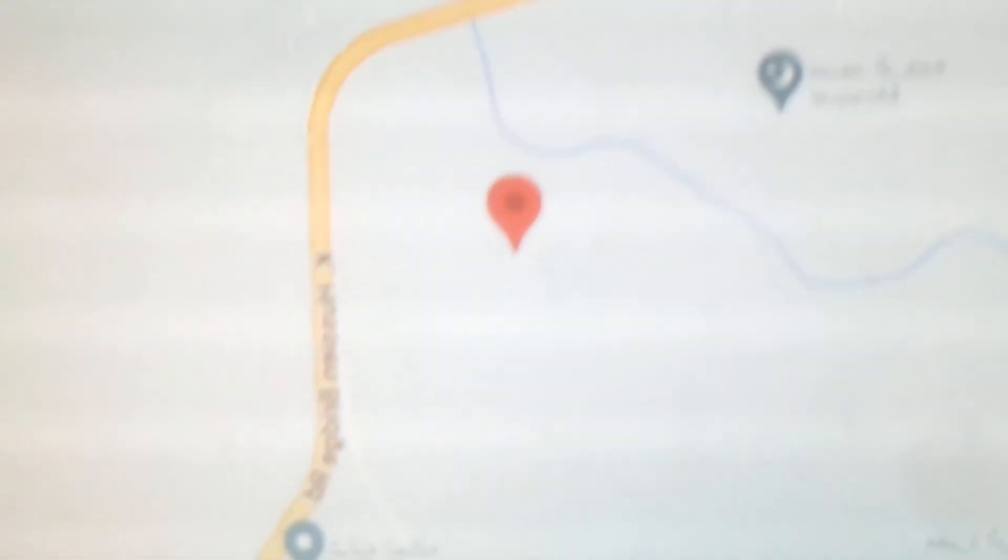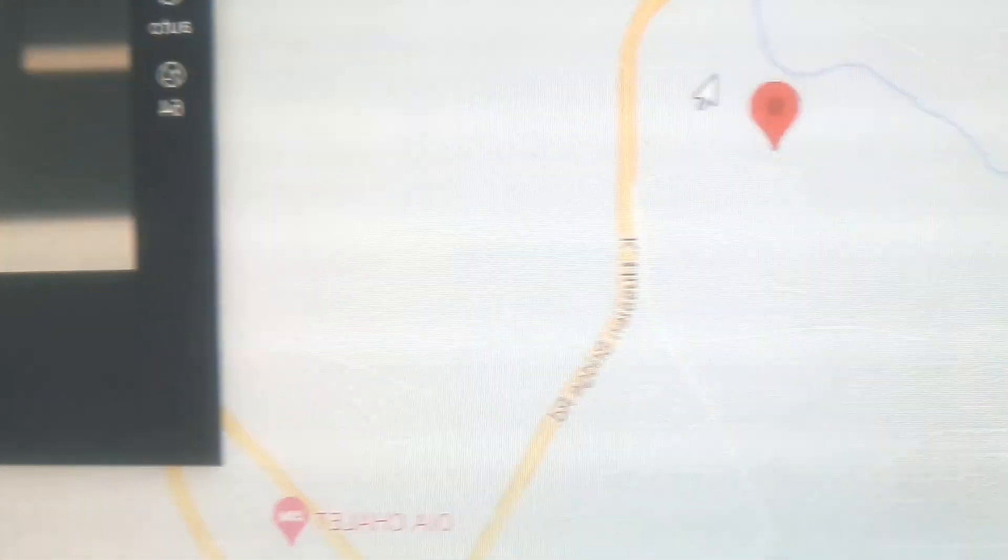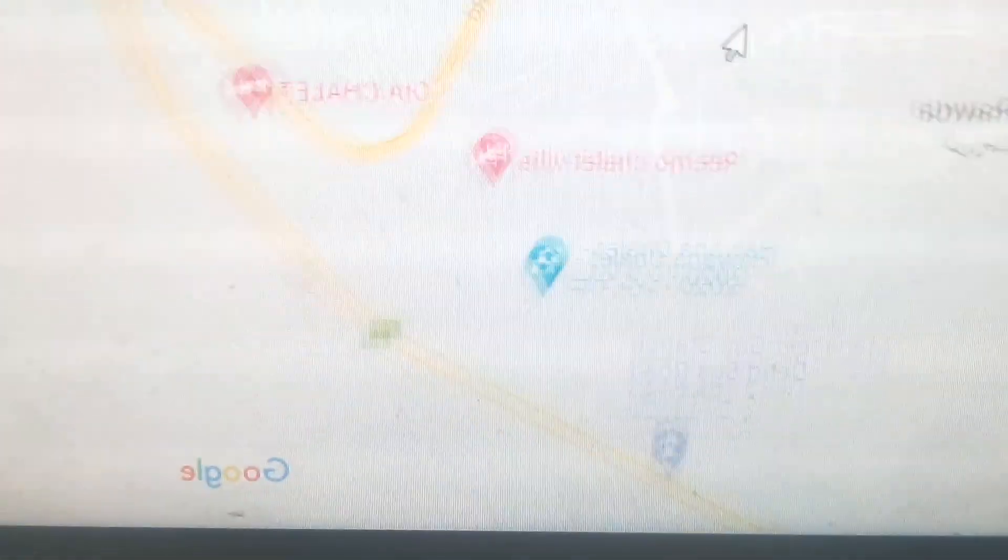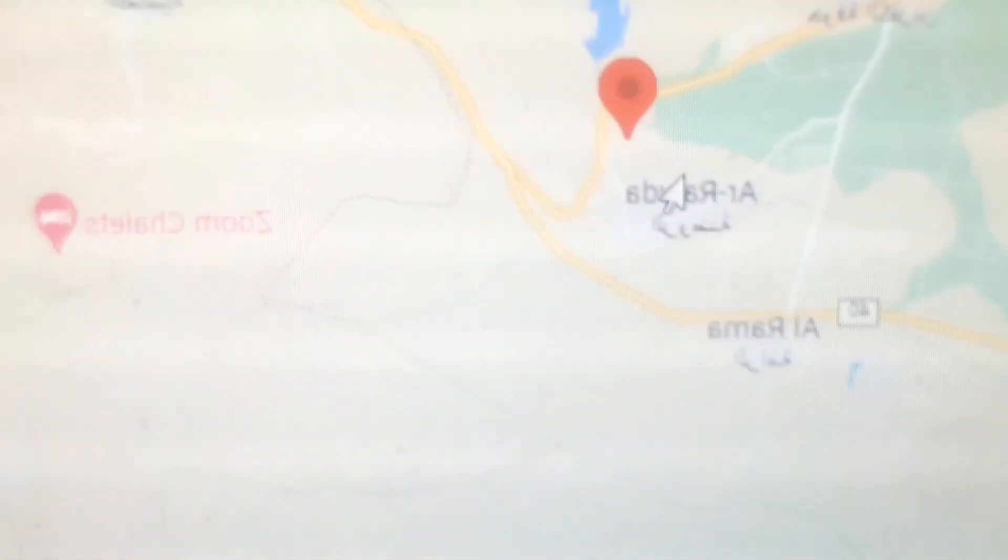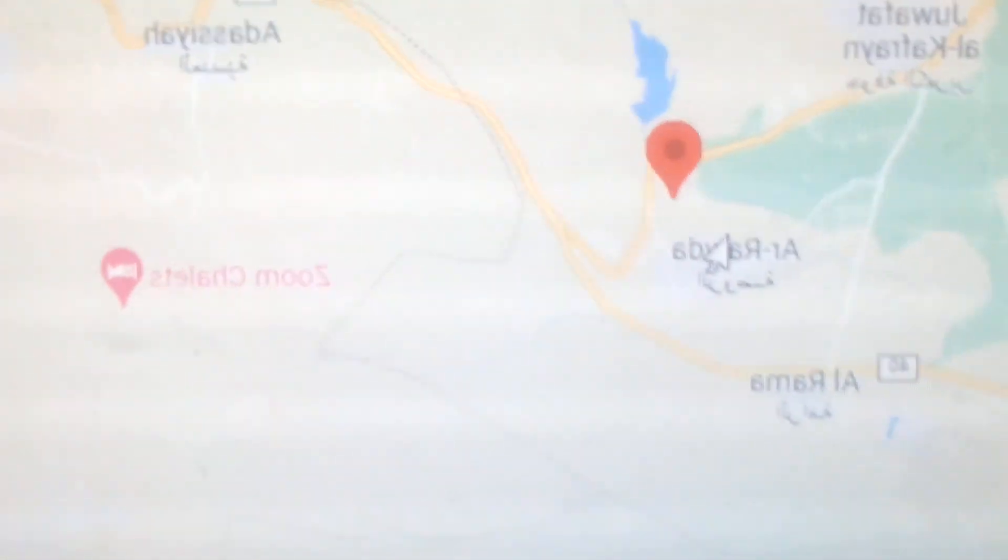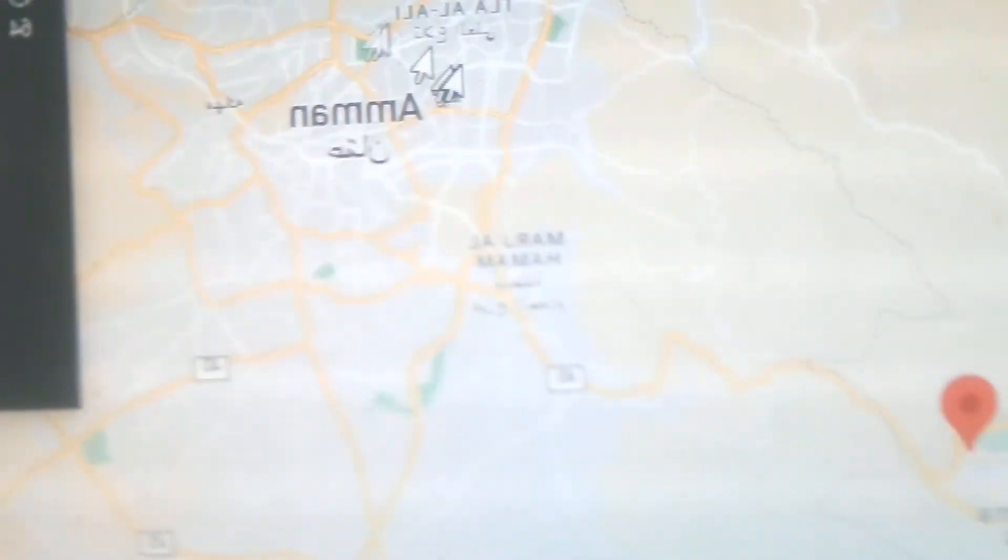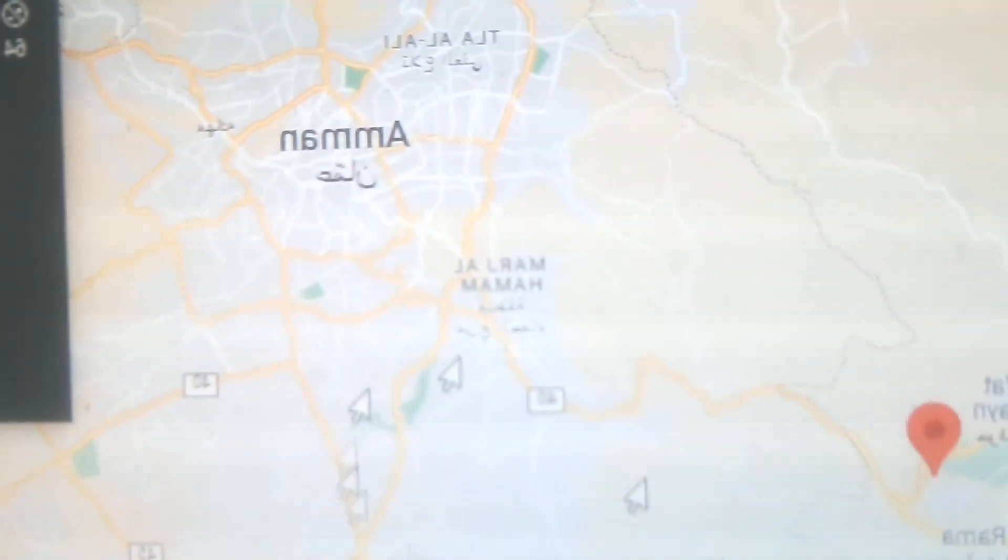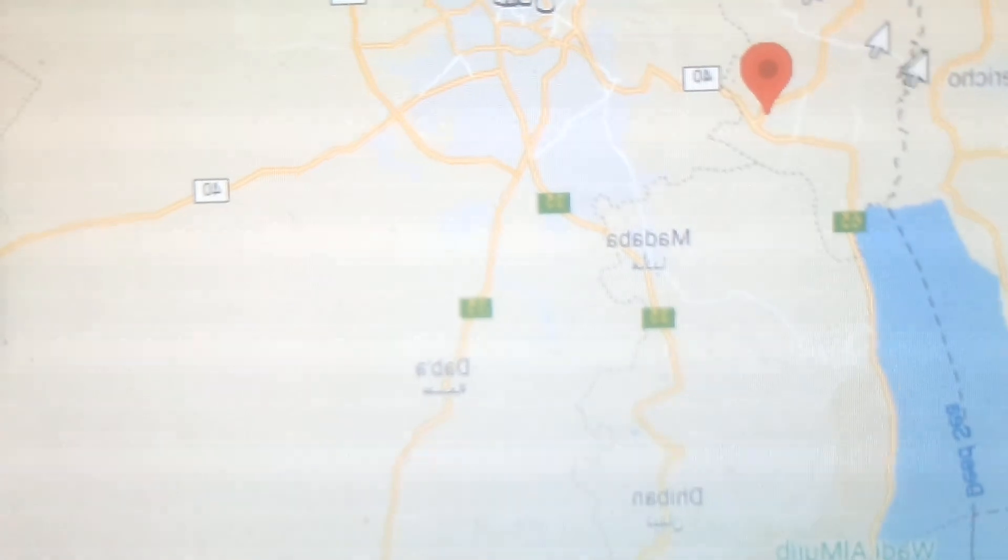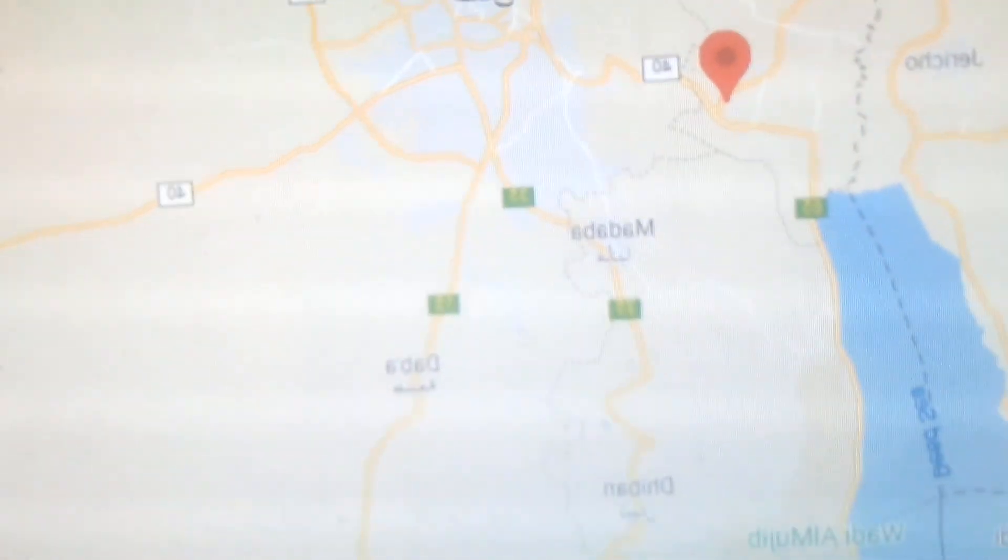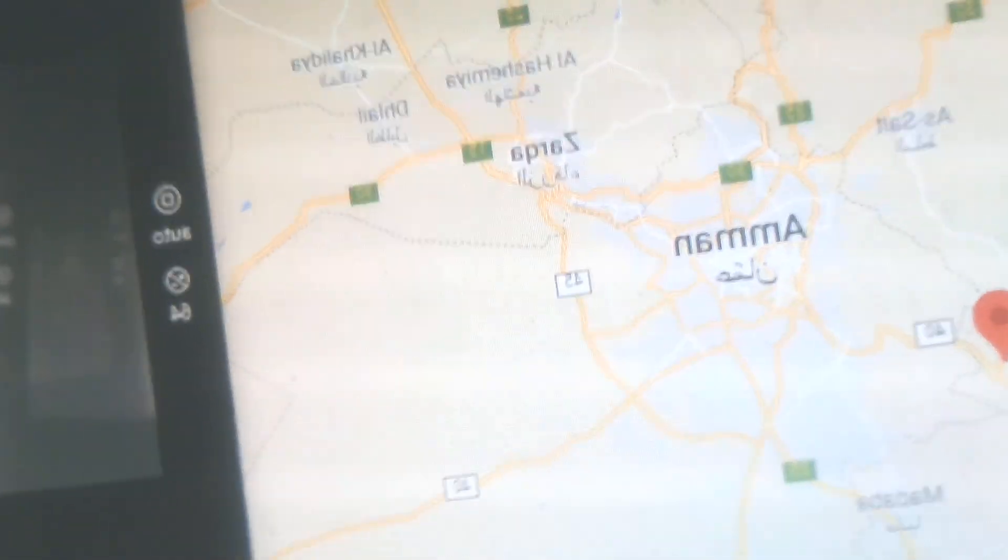One more quick thing. Where is this place located? It's located right here by the Dead Sea. Here's Amman, capital of Jordan. Jerusalem is over there. The Sea of Galilee is up there.